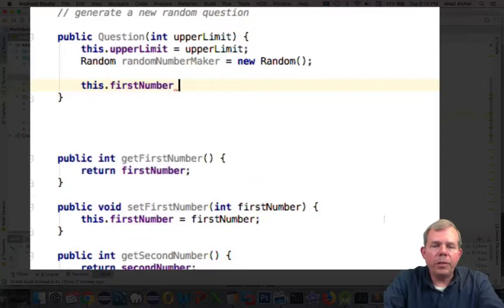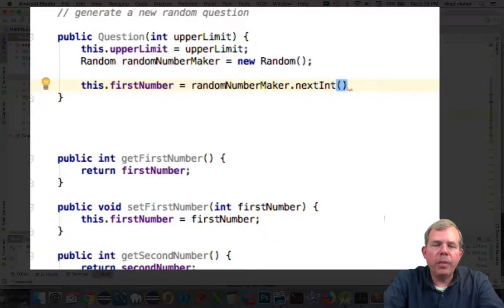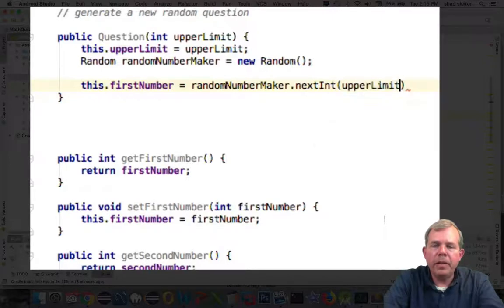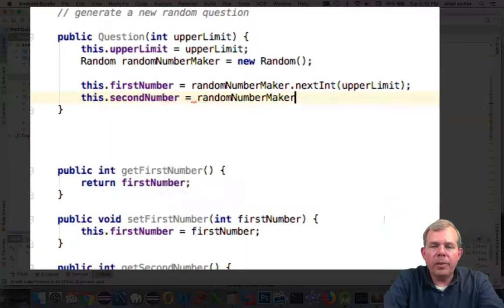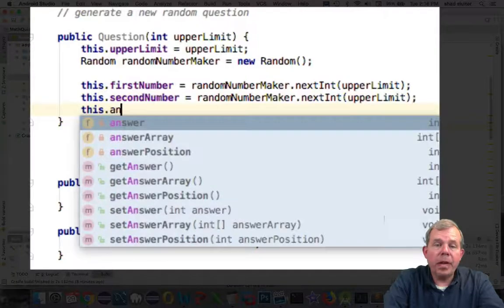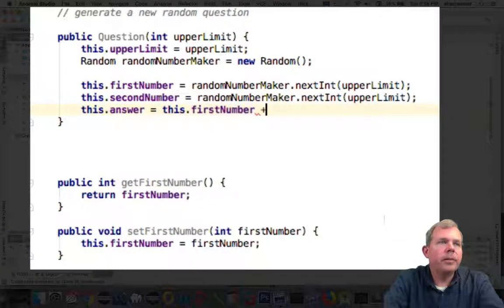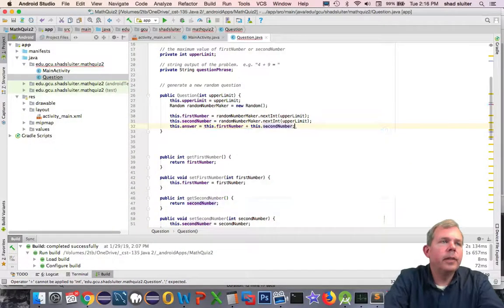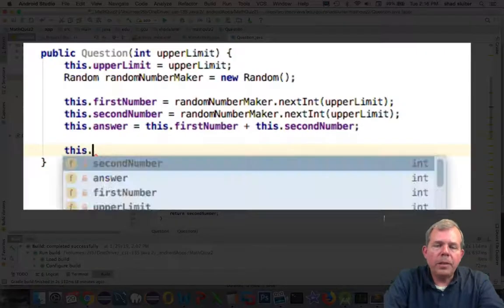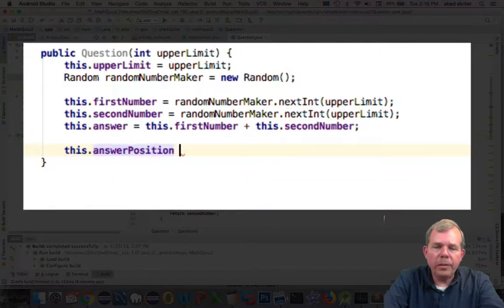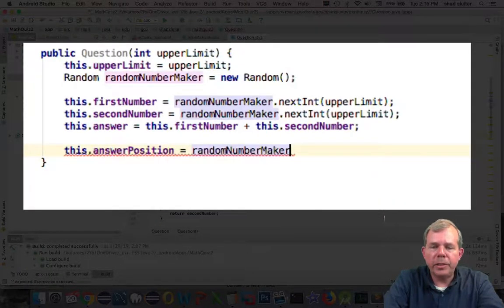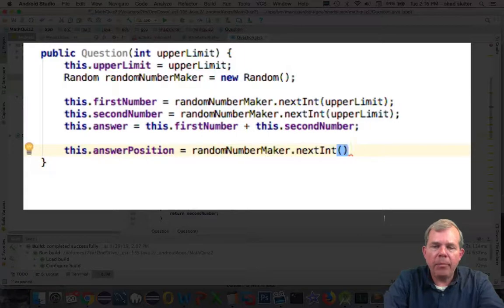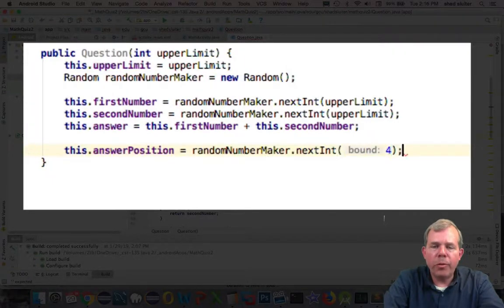So now we'll generate our question. First number is going to be a random number between zero and the upper limit, and the second number is also a new random number. Of course, the answer is add them together. Now I want to know where the answer position will be. Remember, we have four possible places: zero, one, two, and three. I'm randomly choosing one of those four.